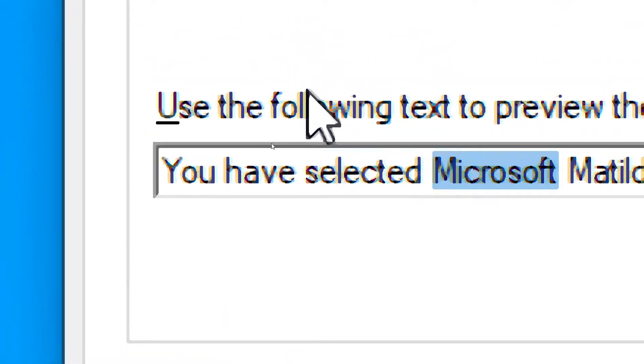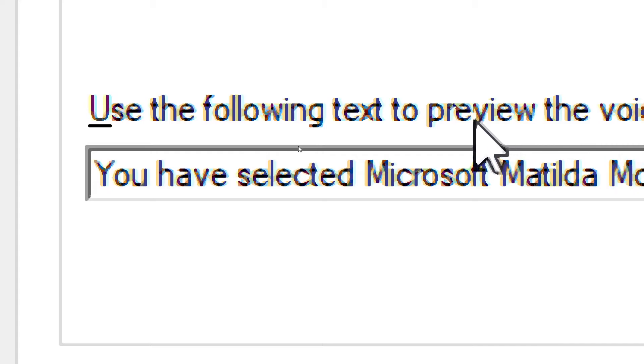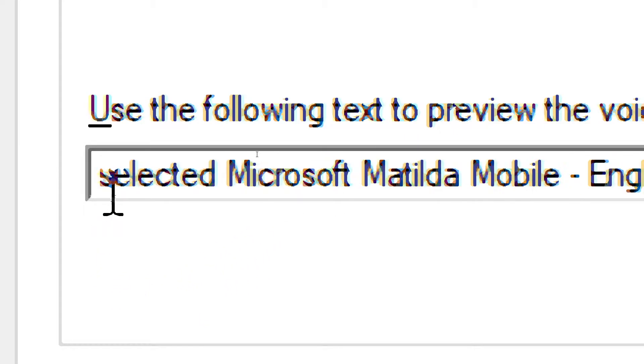You have selected Microsoft EVA Mobile, English, Australia, as the computer's default voice.